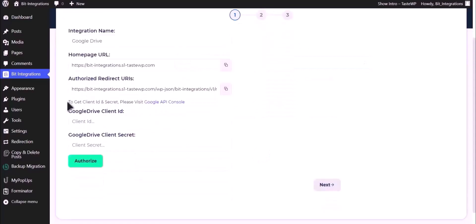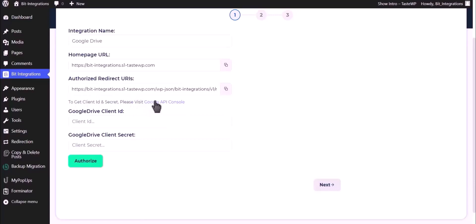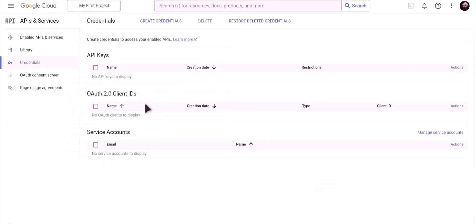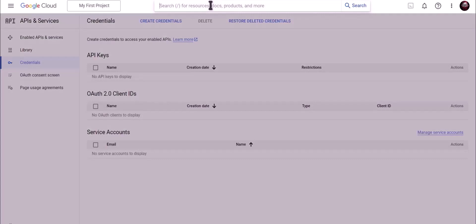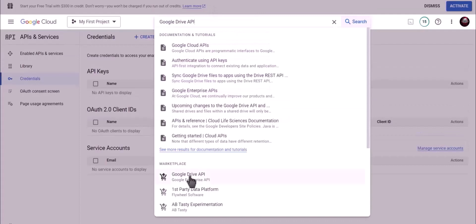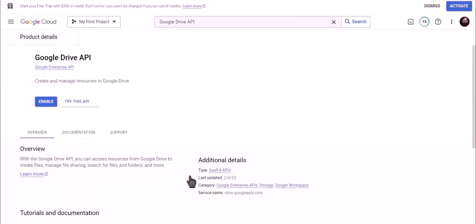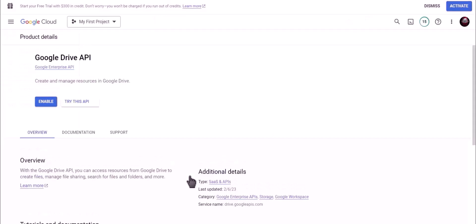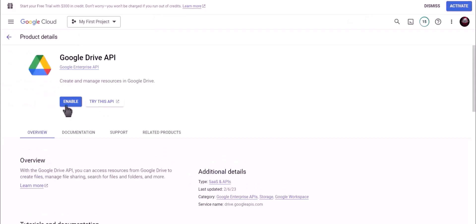To get client ID and secret, please visit Google API Console. Search for Google Drive API and click on enable.